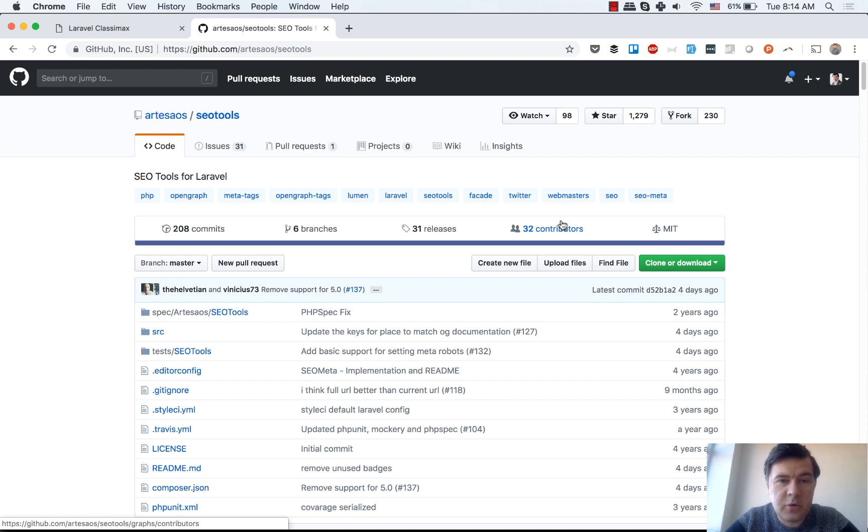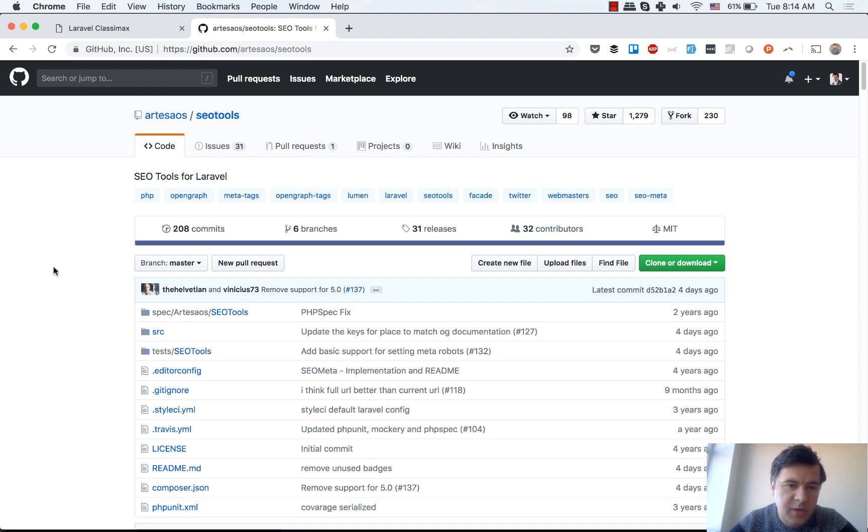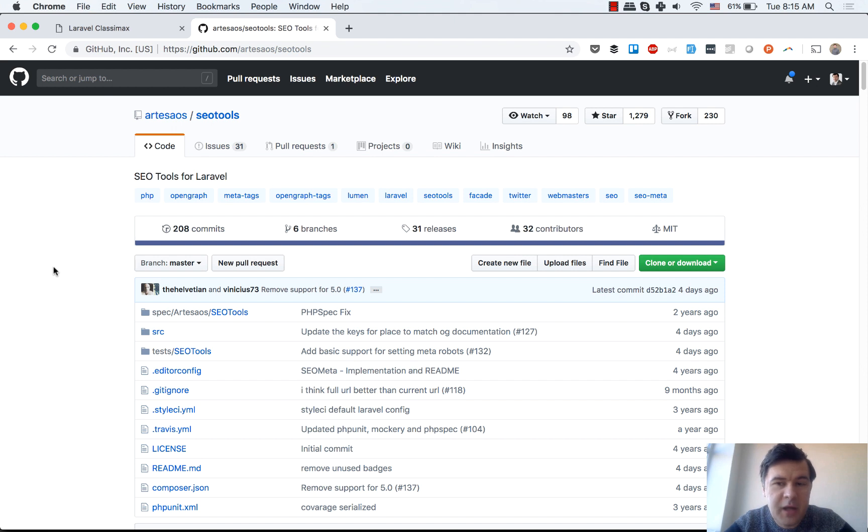Hello guys, this is Pavel Oskar from Laravel Daily, and today we have a package review. The package is called SEO Tools. I've seen a lot of SEO tools for WordPress, but I haven't seen many in Laravel.